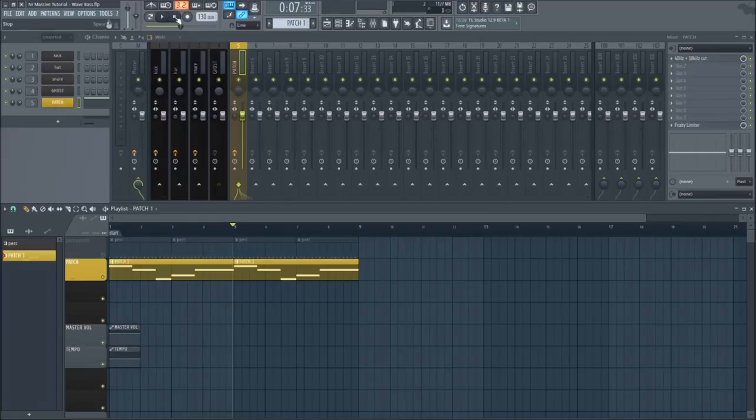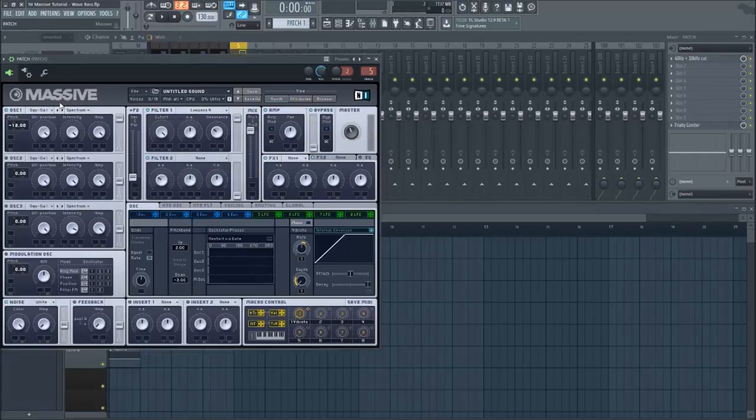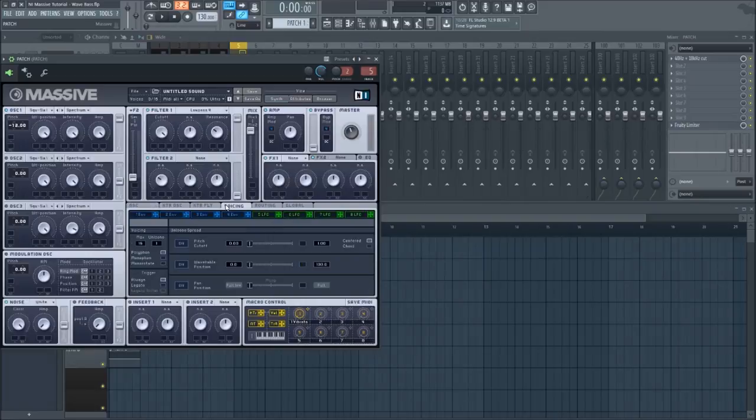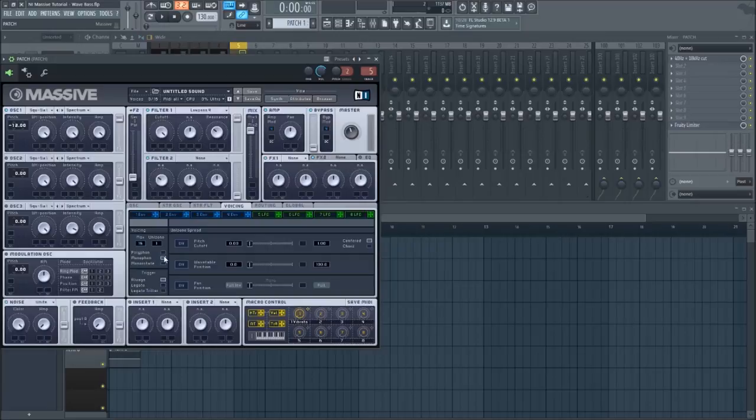Now switch to the voicing tab right below filter two. Change the patch from polyphonic to monophonic. This will allow the patch to only play one note at a time, which will open up the glide feature, otherwise known as portamento or slide.